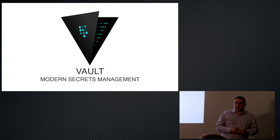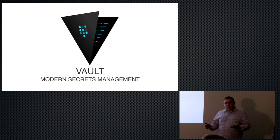I'm super excited to talk to you about Vault. Before we get started, how many people here have heard of Vault before? A fair number. How many people work in some type of security-related field, including software engineering?